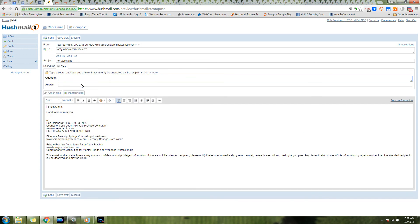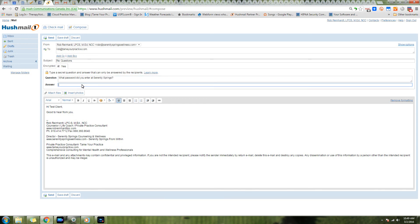We're going to say yes, encrypt this. We're going to say, 'What password would you enter at Serenity Springs?' You can use whatever combination you want. With a current client you may have a different question and answer, and we're going to paste in their password here.